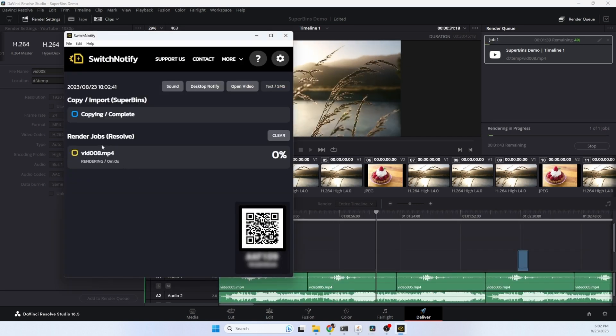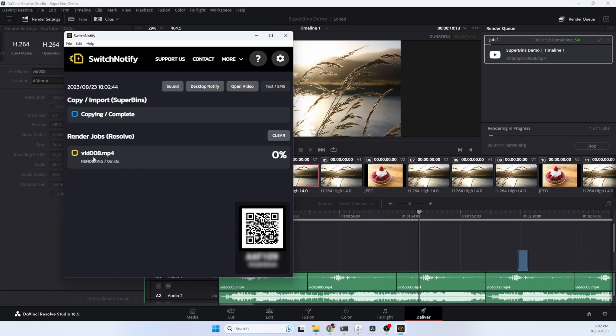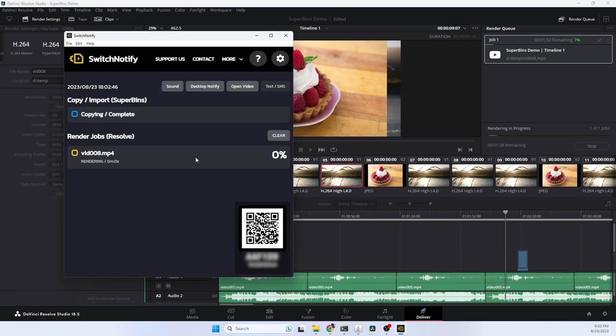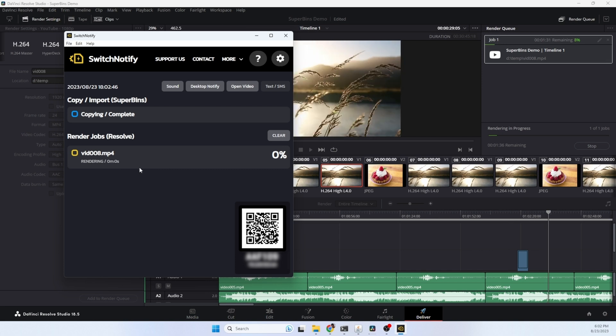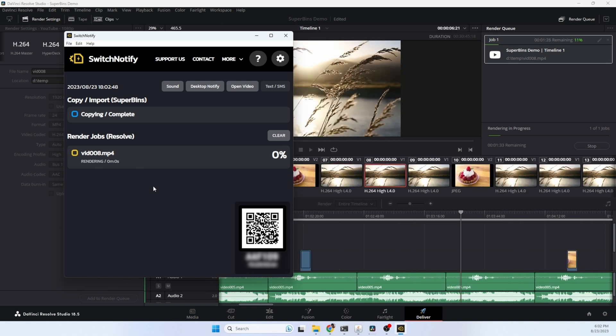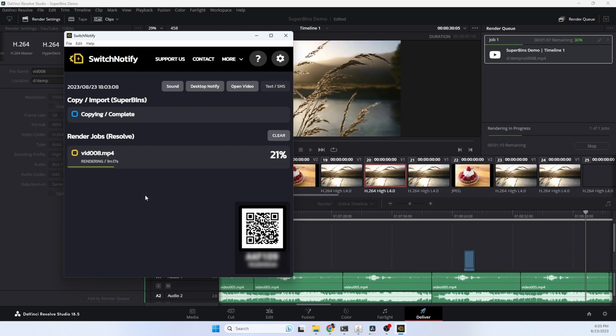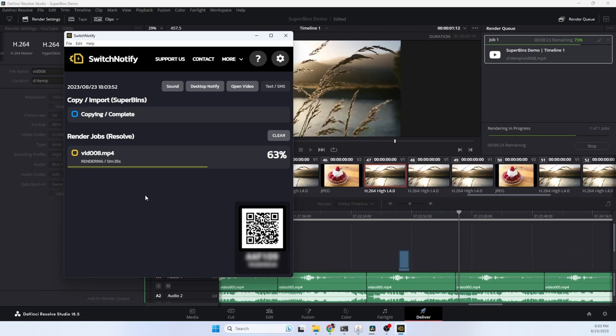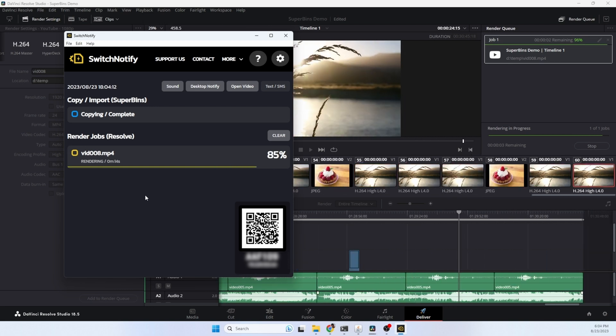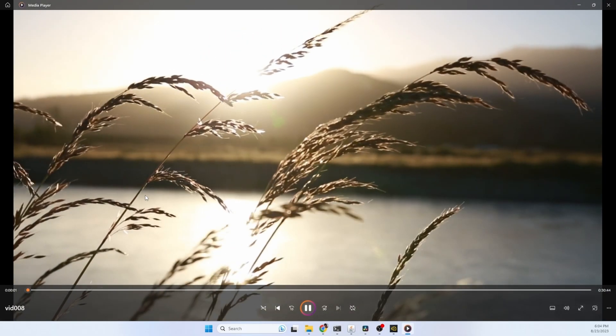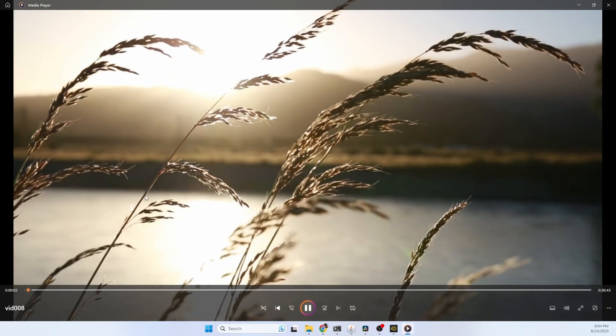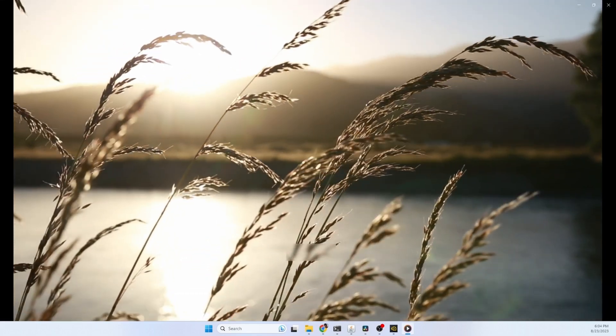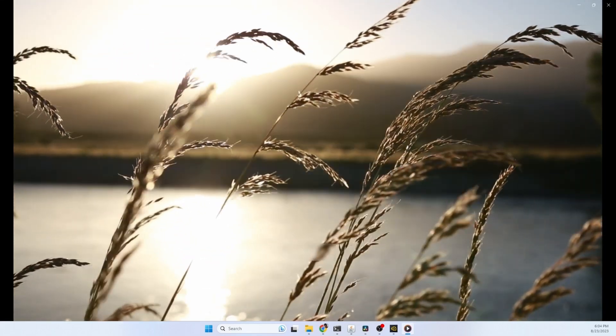Switch Notify has detected the render job and you'll be able to see and track the progress inside the Switch Notify app. The render is complete and our video automatically opens so we can start previewing it.